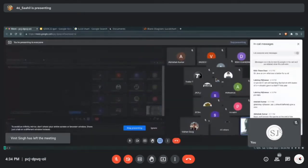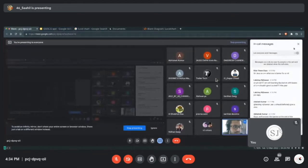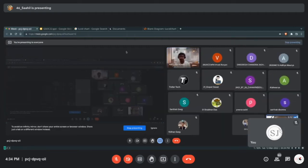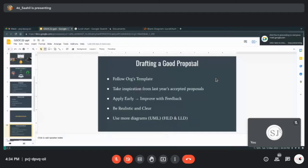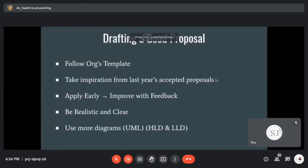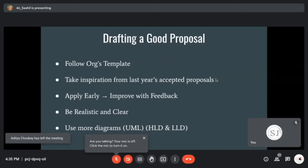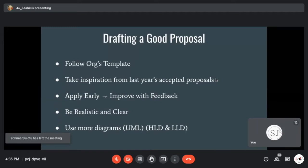Enhancing the proposal comes with either feedback or more research. Mentors always look for good diagrams because if you write the same thing in words it takes much more space and more work for the mentor, so proposals with good diagrams are preferred.